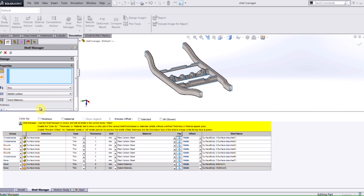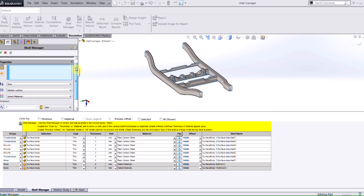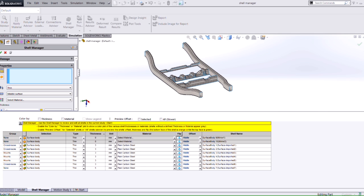On the left, you'll notice we have a property manager which looks very similar to the define shells property manager. In the bottom area, I can use this table to sort based off of its thickness, for instance, by just selecting the top heading a couple times, but also I have the ability where I could enter in values for a particular surface body.